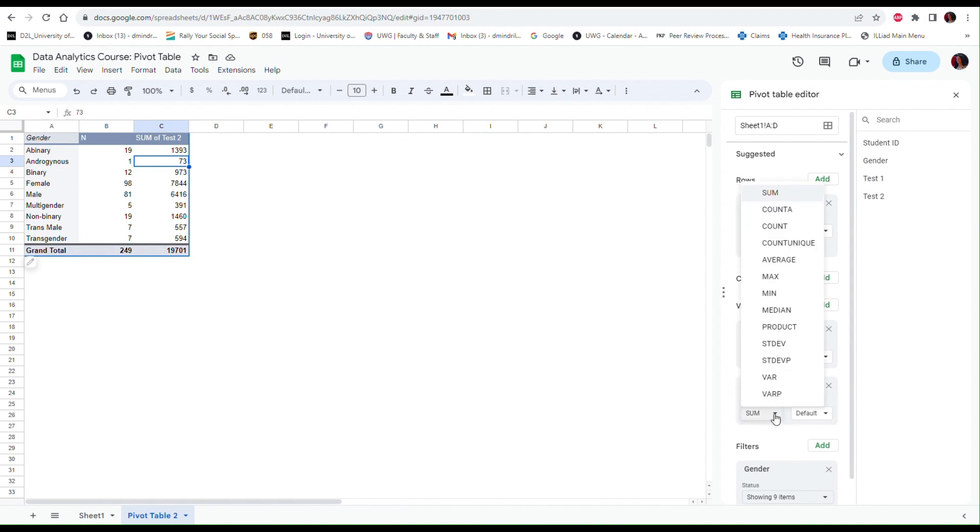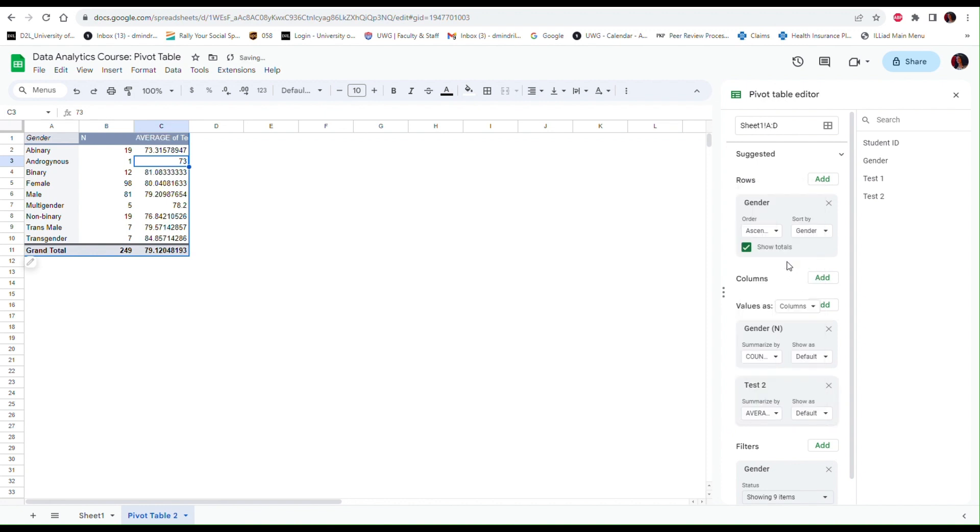Notice that by default Google Sheets used a sum of Test 2 by gender, which doesn't make much sense. So let's change the function from here and select an average instead of the sum. So now I have the average test score on Test 2 by gender.